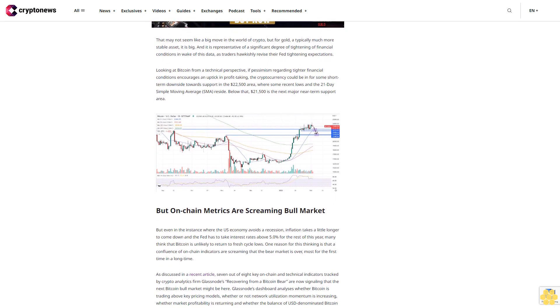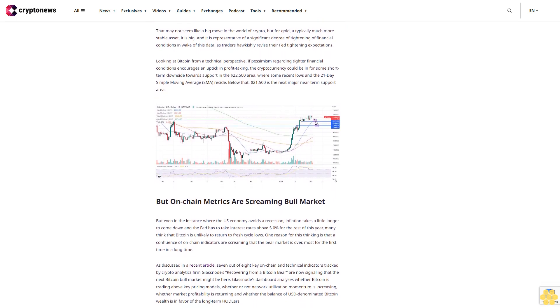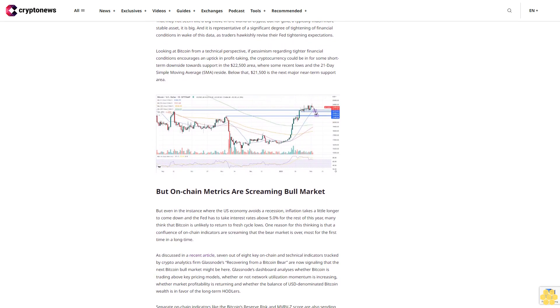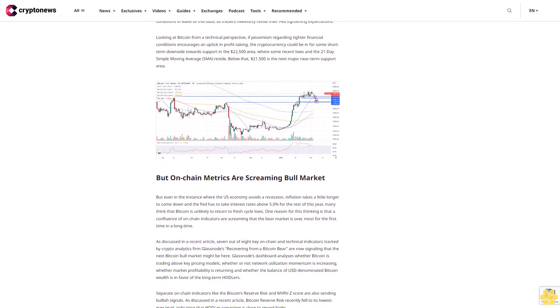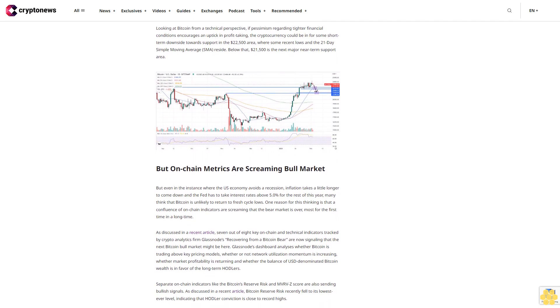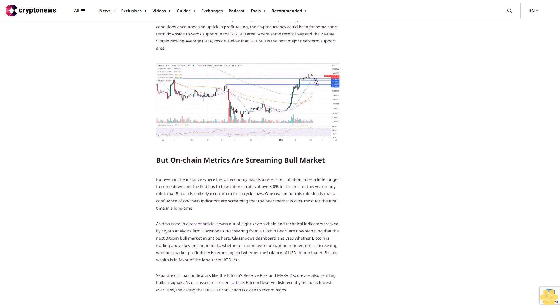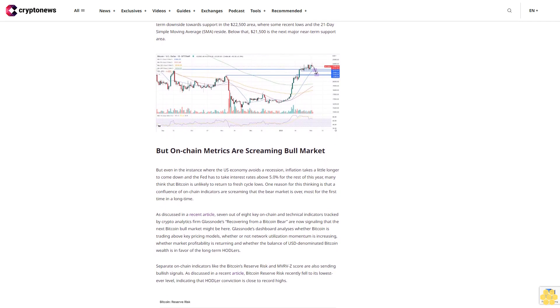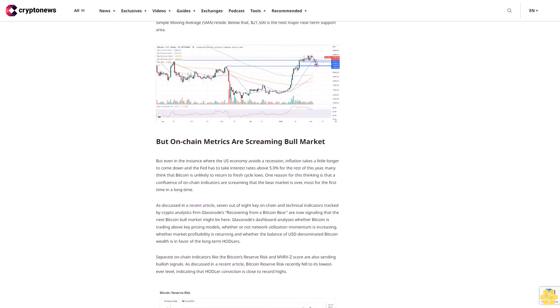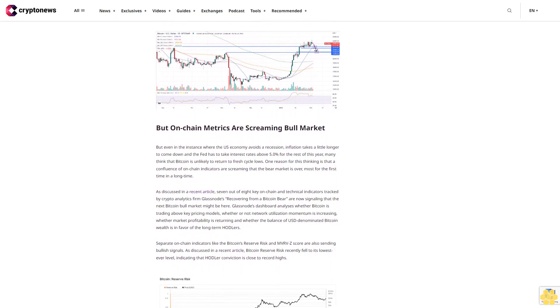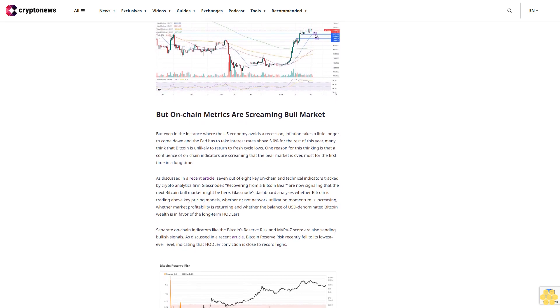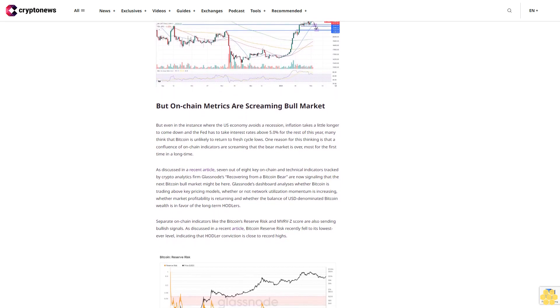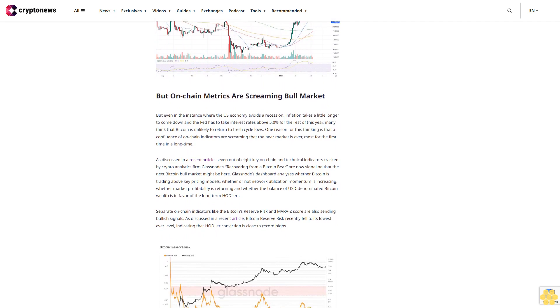Separate on-chain indicators like Bitcoin's reserve risk and MVRVZ score are also sending bullish signals. As discussed in a recent article, Bitcoin reserve risk recently fell to its lowest ever level, indicating that hodler conviction is close to record highs. According to Glassnode, reserve risk is used to assess the confidence of long-term holders relative to the price of the native coin at any given point in time. Reserve risk is a long-term cyclical oscillator that models the ratio between the current price (incentive to sell) and the conviction of long-term investors (opportunity cost of not selling).